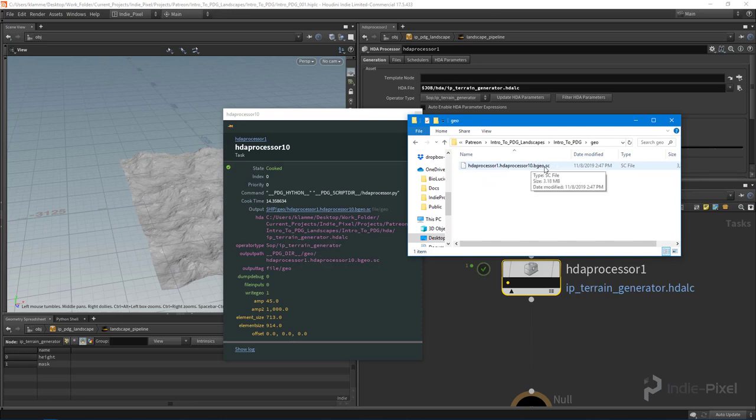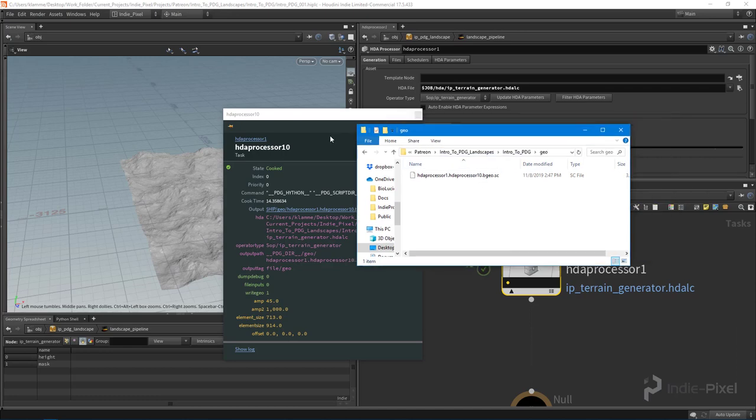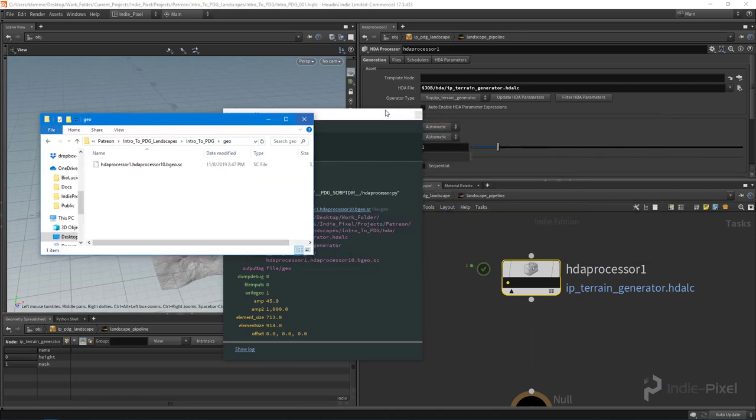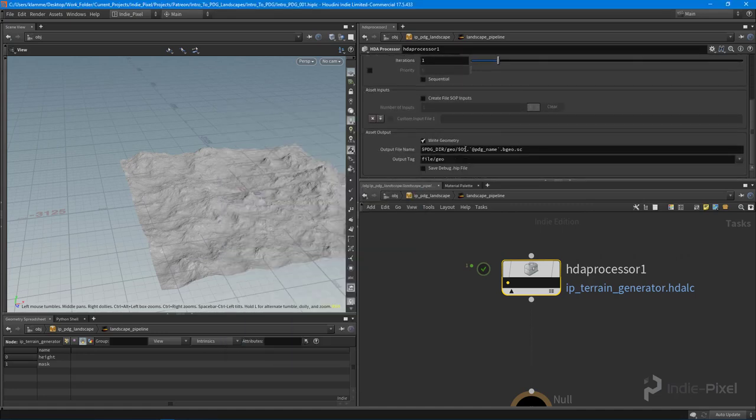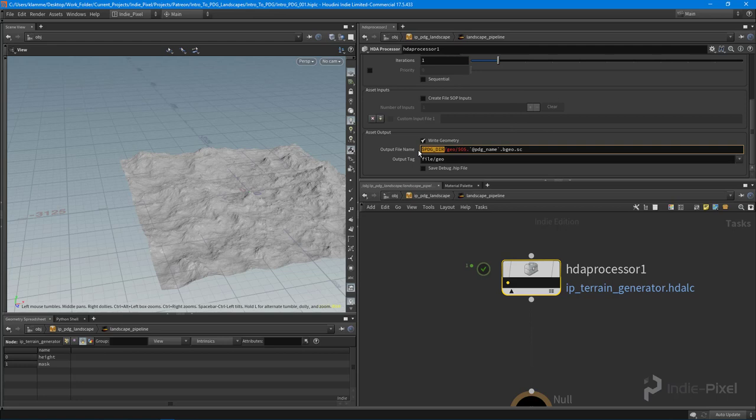This actually contains our landscape or our terrain that we created. And that name, that particular name, was produced down here—this output file name.